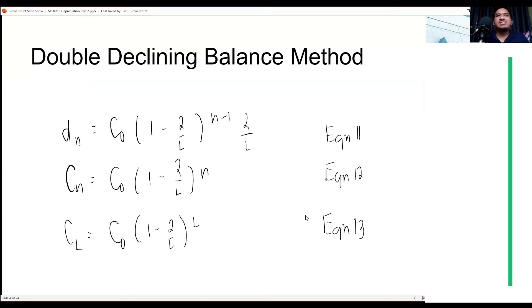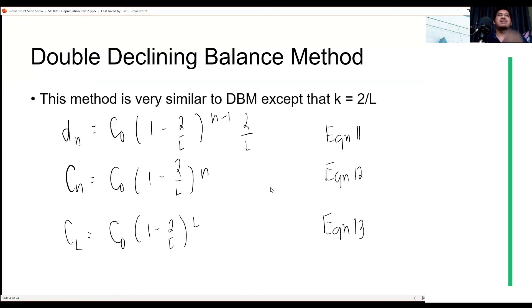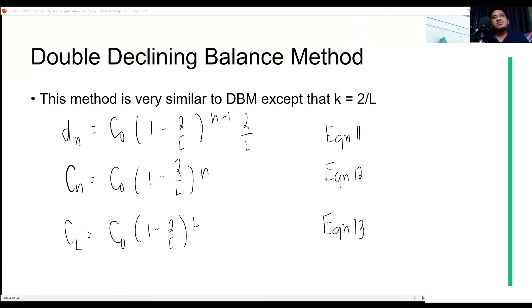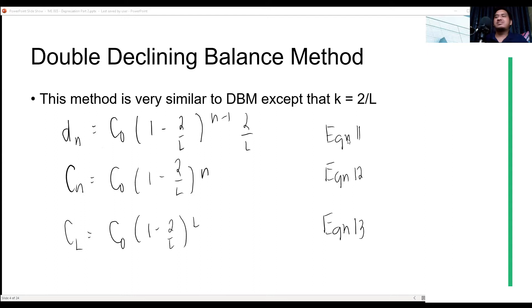Let's start with the double declining balance method. This method is very similar to the declining balance method, except that the rate of depreciation K is equal to 2 divided by L. The formula for depreciation at year N is similar to the declining balance method: 1 minus K raised to N minus 1, times K. In the double declining balance method, K is specified as 2 divided by L, and it applies to all the related formulas.